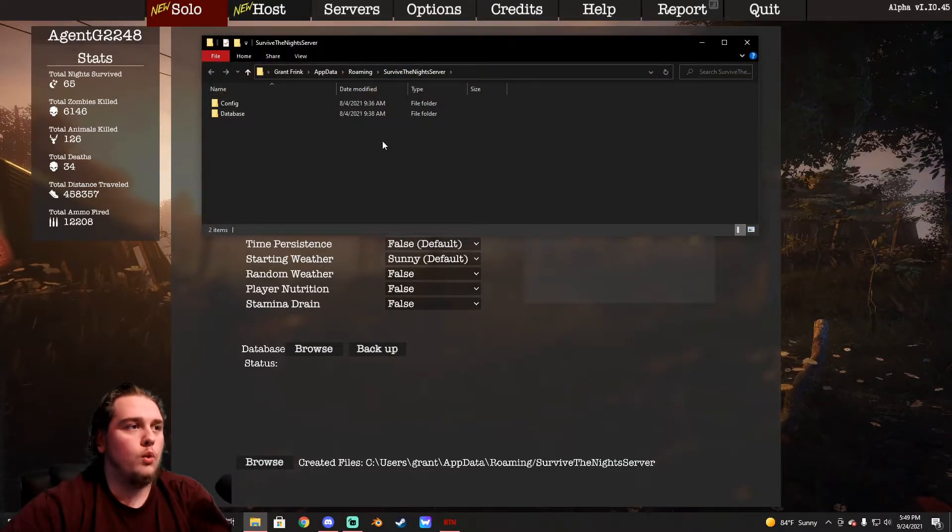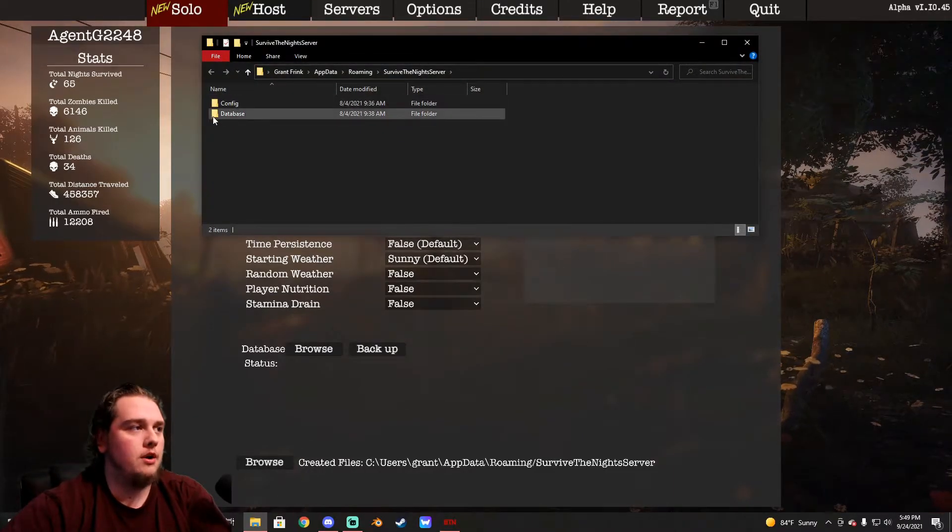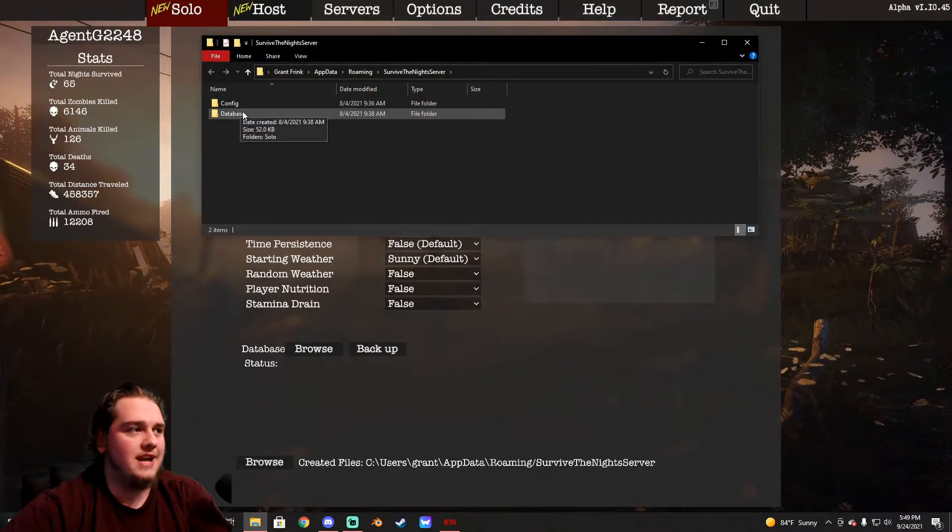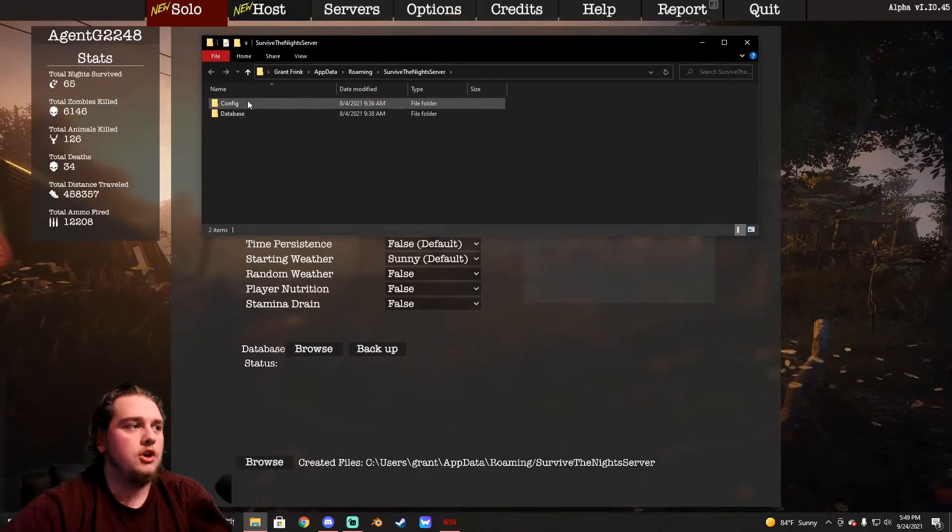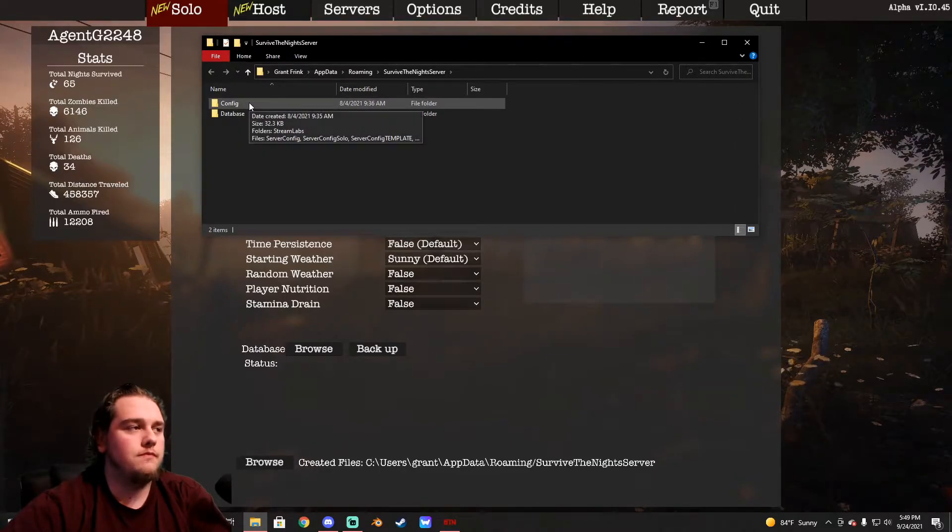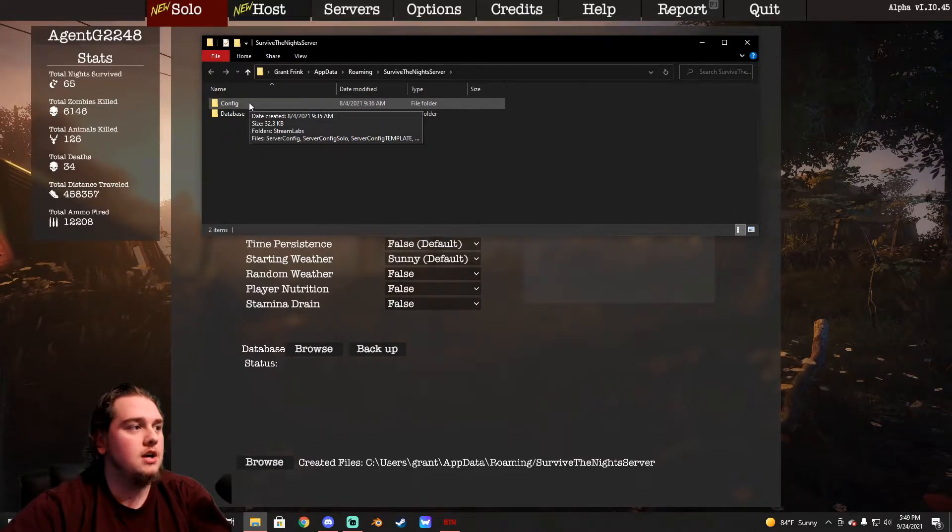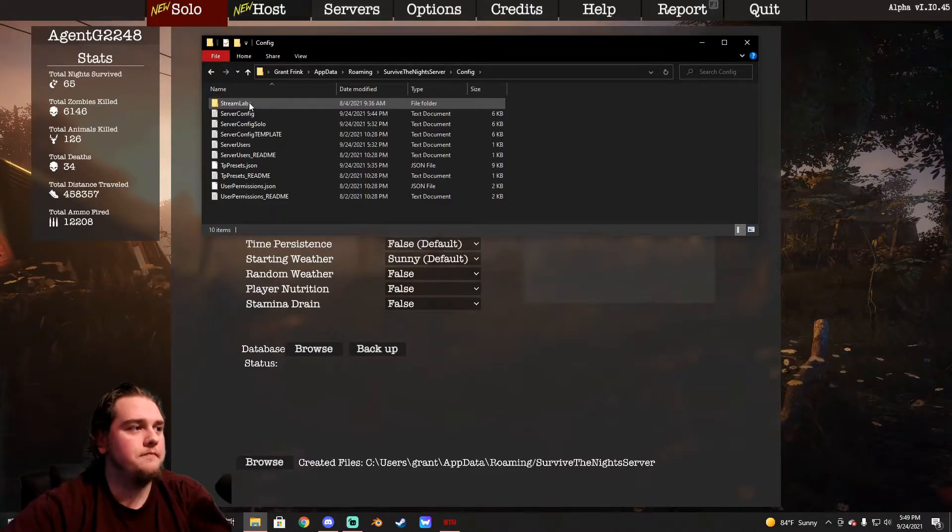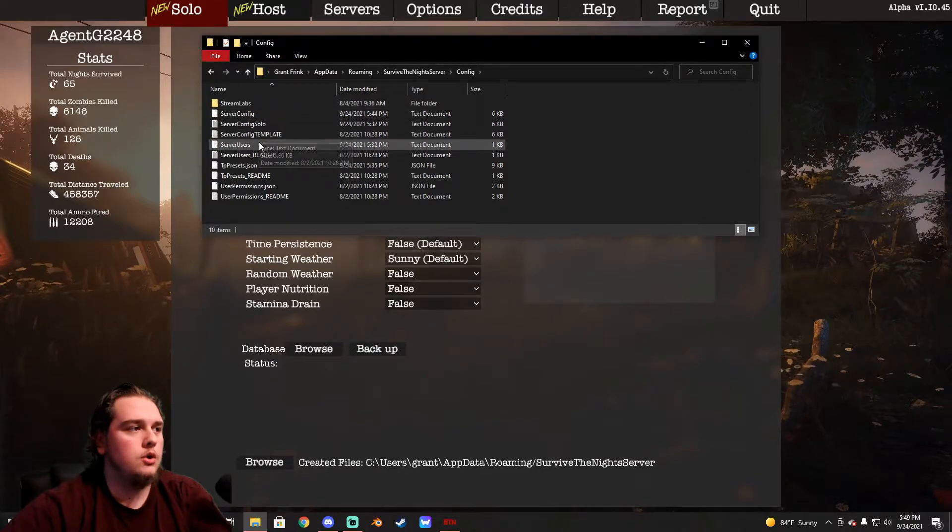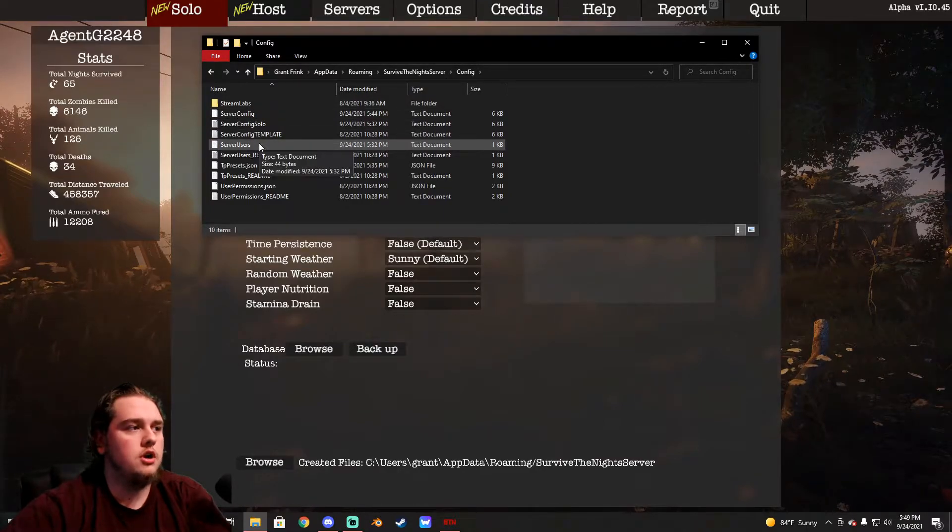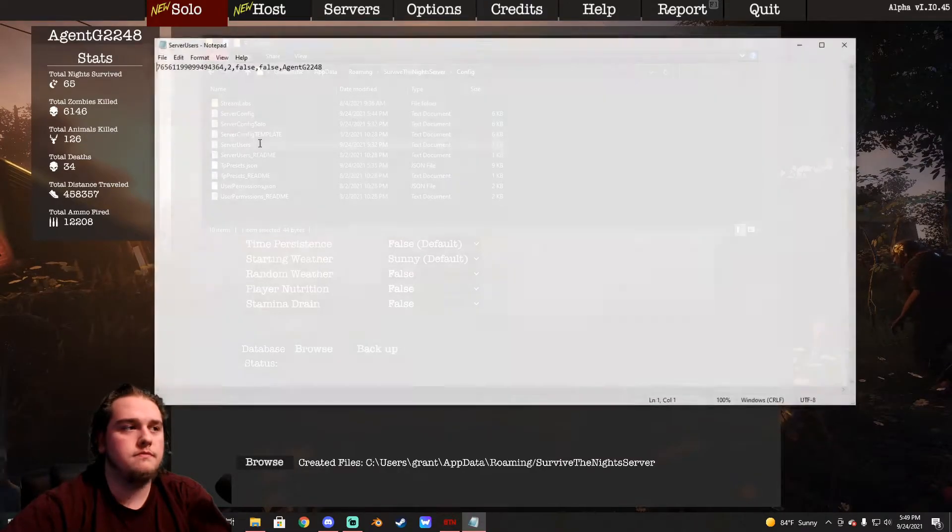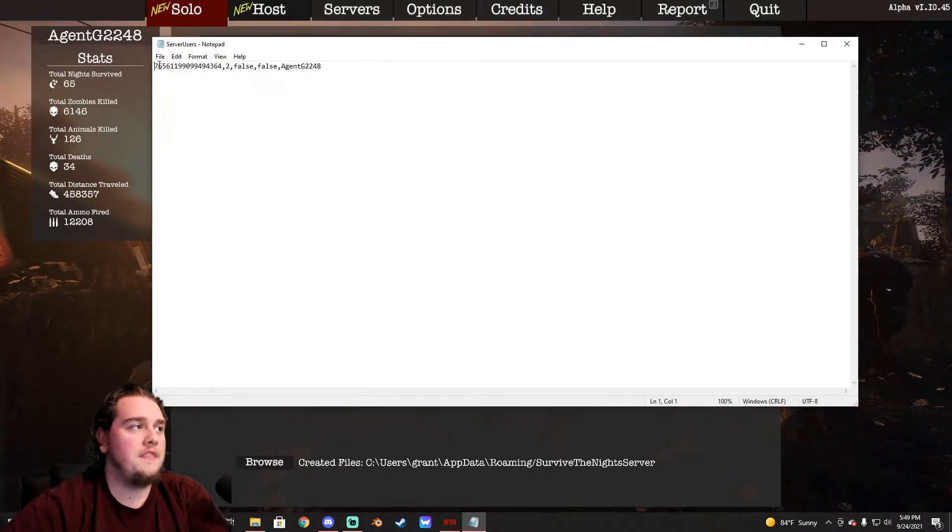What you need to do, and it's so easy, and I actually thought it was hard, but it's not difficult at all, it's really easy. Go down here to browse, click browse. This little window will pop up right here, config and database. All you have to do, it's super simple, so pay attention. Click config, go to serverconfig_users.